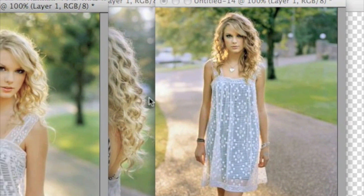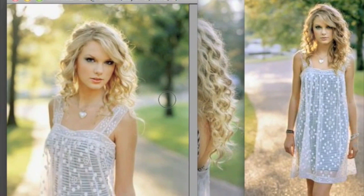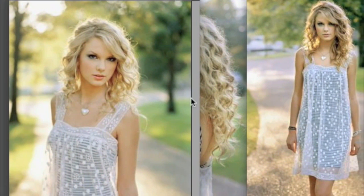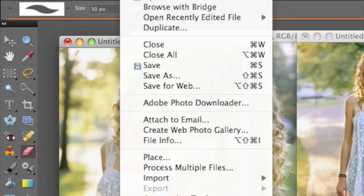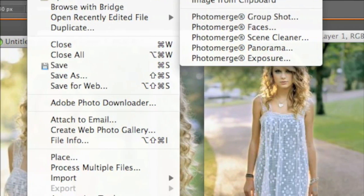Hey guys, so first you want to make sure to have Photoshop open. Today we're going to be making a Taylor Swift blend — here are the three pictures I'm going to use.